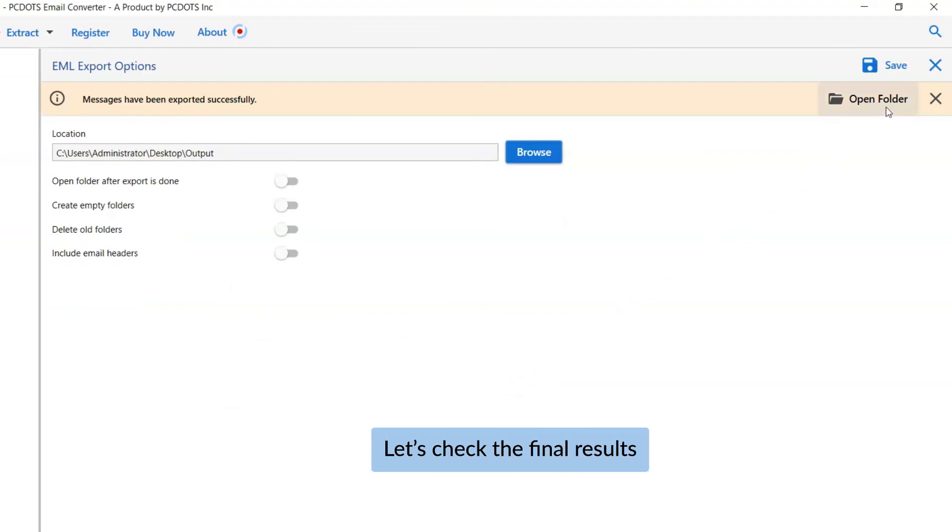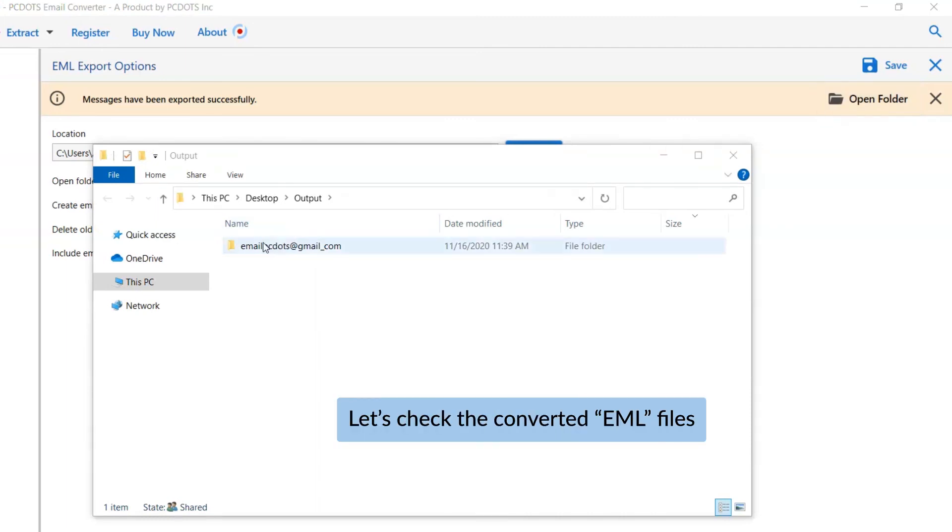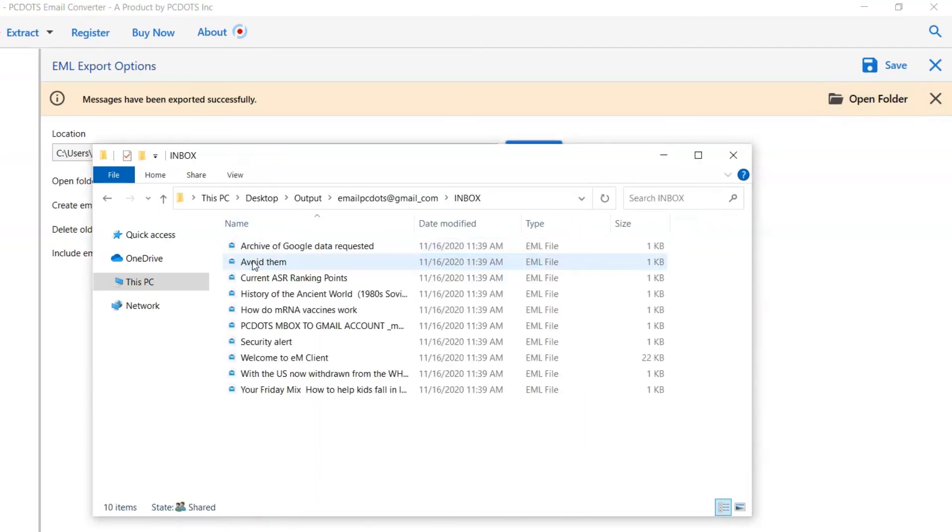Now, you will see the resultant folder. Click on it and see the emails in EML files.